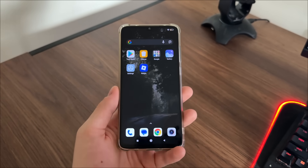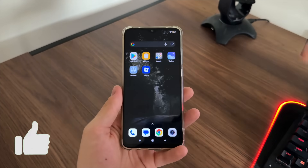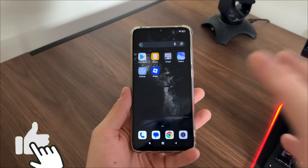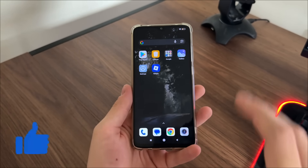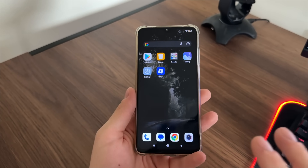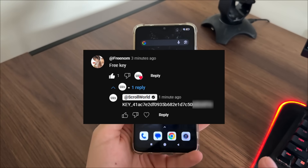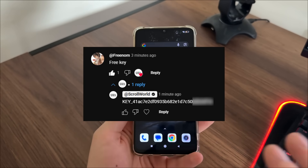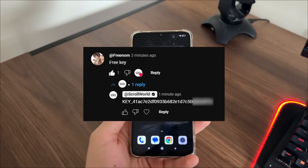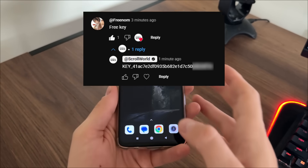Like this video and comment down below 'free key' and I will reply you with a new permanent Delta executor key.